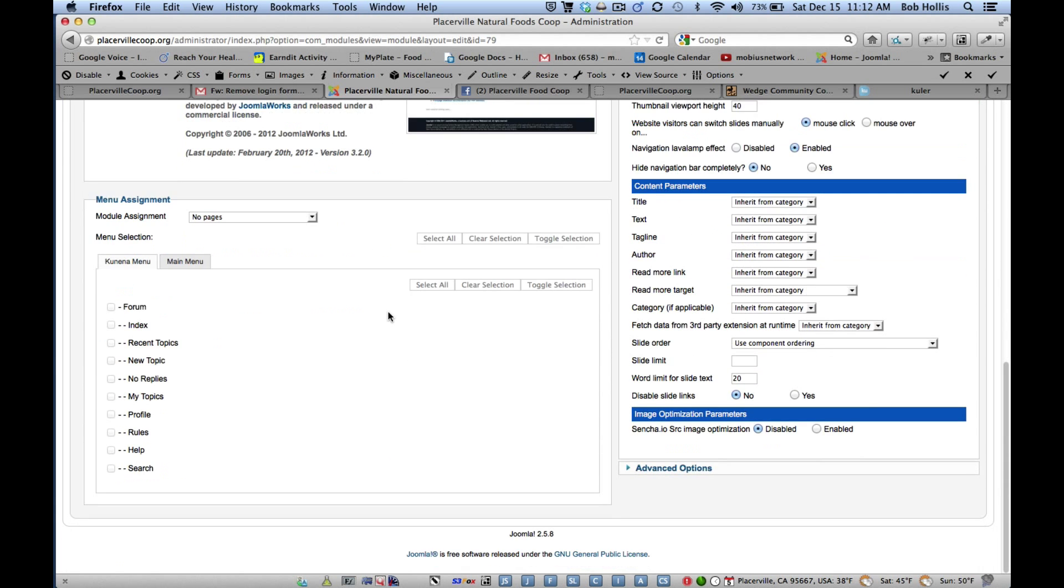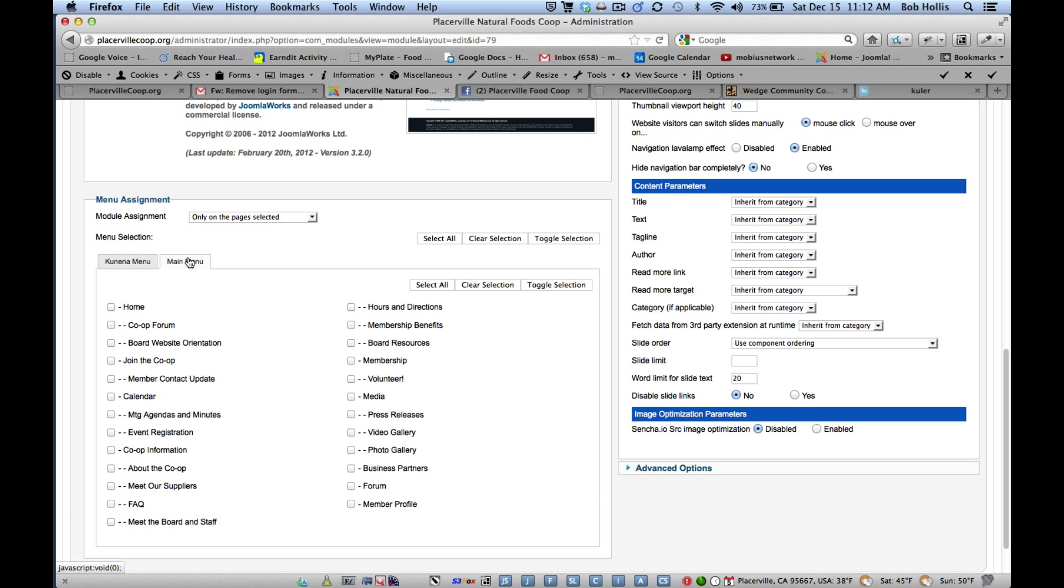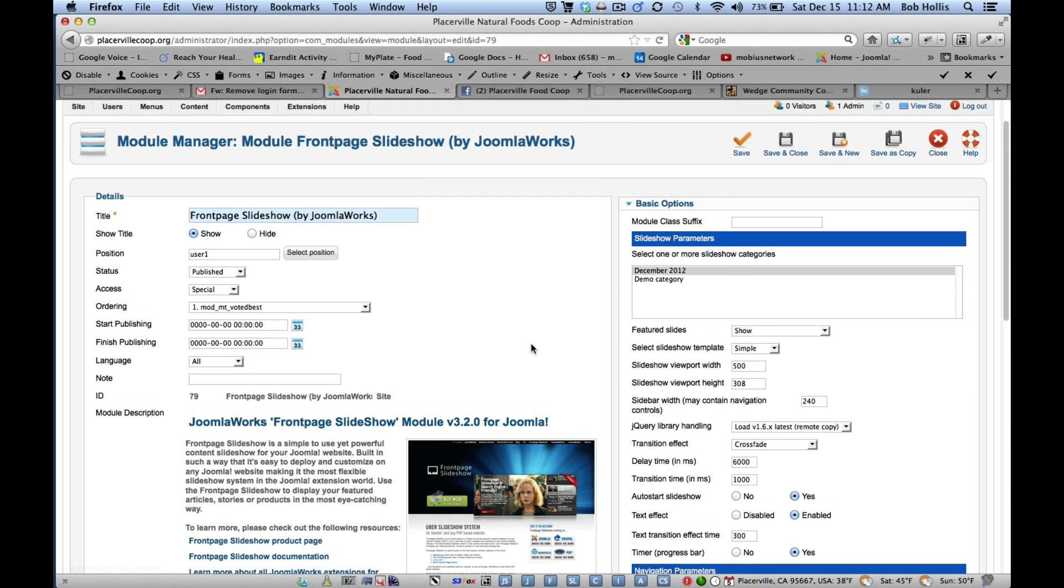And we'll need to tell it which pages to show on. And so instead of No Pages, I'm going to say only on the pages selected. And in this case, we could put it in the main menu. And I'll just put it there on the home page so we can see what that looks like. But the key is that that sets it to Special so that only we can see it right now.